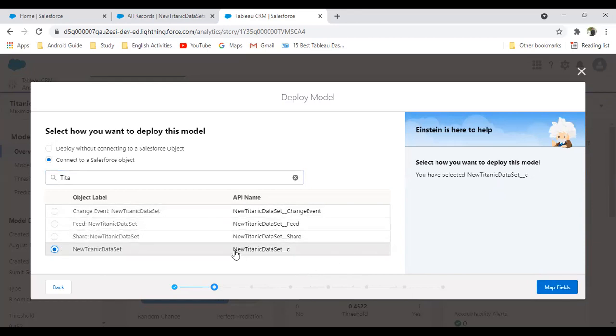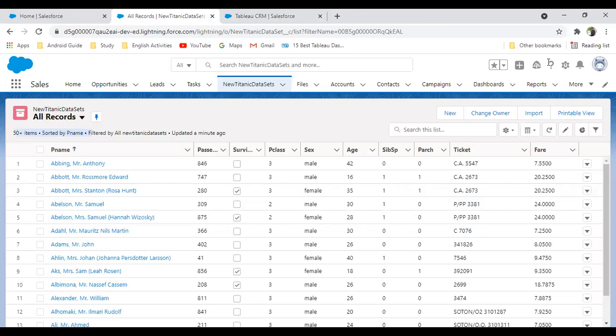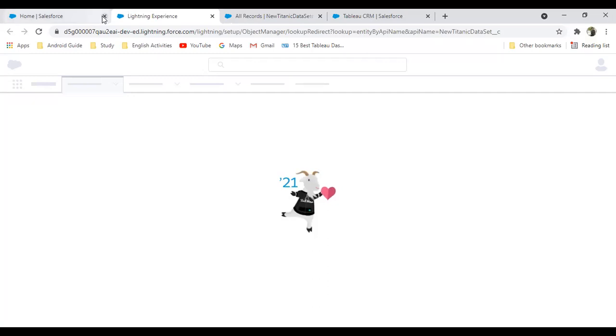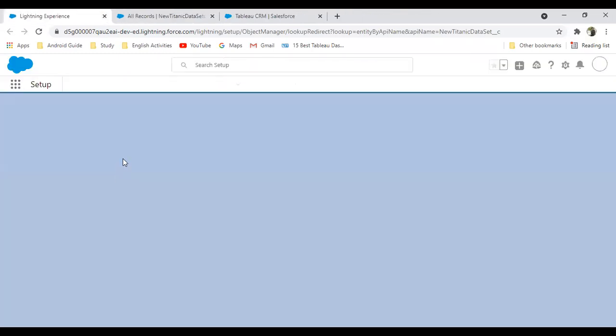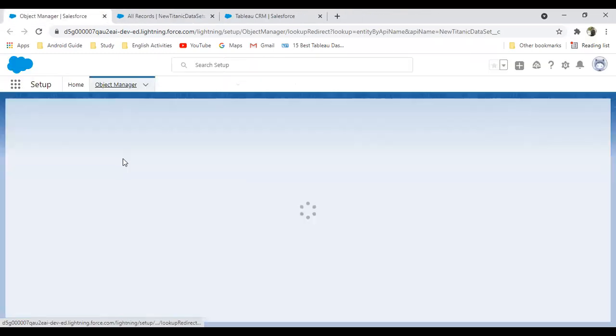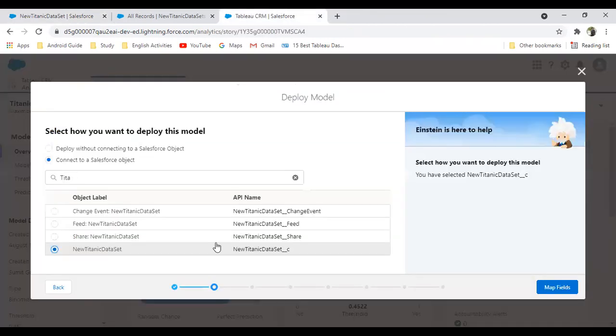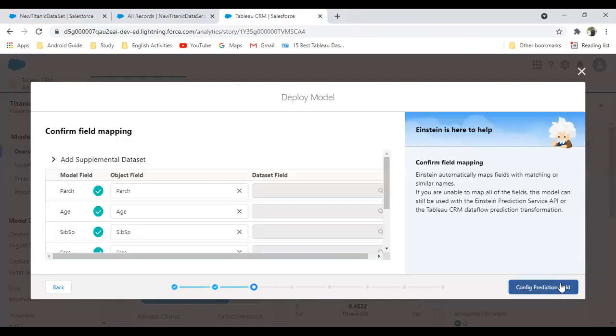My data set name is New Titanic Data Set. You can check the API name also: new_titanic_data_set__c. Just in case if you are not sure about the data set, we can quickly go and check the API name. That's the same object.